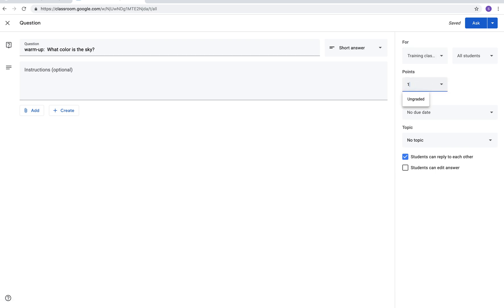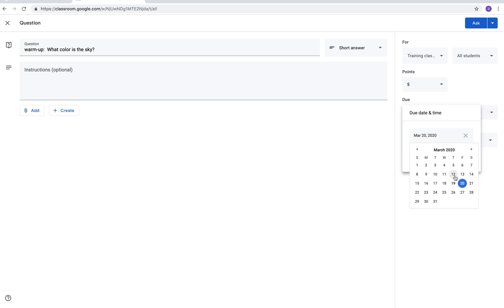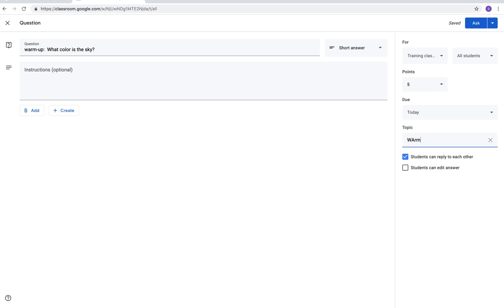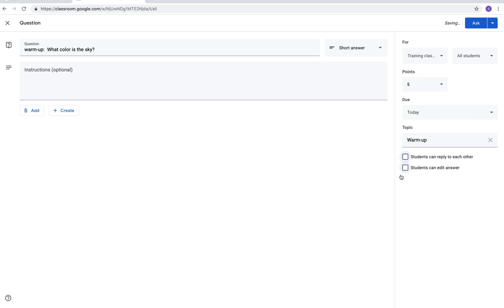Again you can assign it to more than one class or just one student. You can change the point value in it and you can pick the date that you want it to be. I'm adding a topic, I'm gonna add a topic warm-up so it now has its own tab or section. And down here you can say students can reply to each other. So if it's a class discussion you want that checked so they can write back and forth to each other. If you want them to be able to edit their answer you want to click students can edit answer. And if you want them to just answer you and not answer the whole class make sure everything is unchecked. And then when you're ready you'll go ahead and click ask.